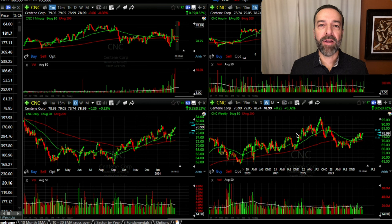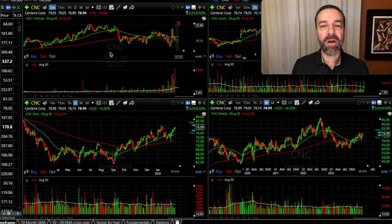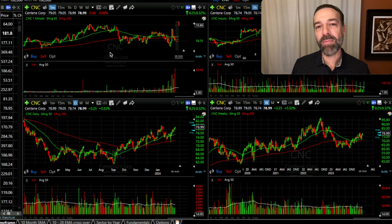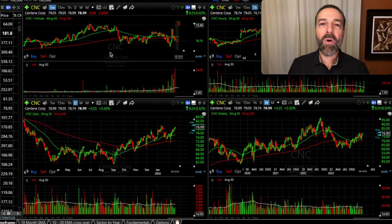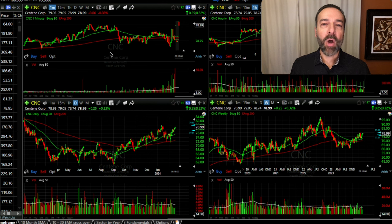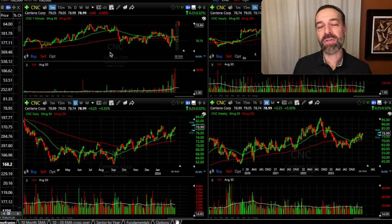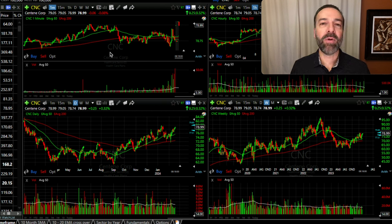Starting at the top left, we see the minute chart. I mainly use the minute chart when I'm looking to enter a new option trade. What I'm looking for is whether the stock is in a bullish or bearish trend. If I'm looking to sell a cash-secured put option or a bullish put credit spread and the stock is going down, I won't be in as big of a hurry to sell that put — I'll try to get a better price. However, if the stock is going up on the minute chart and I'm looking to sell a put option, I'll be more inclined to get that order filled sooner rather than later so the trade doesn't get away from me.